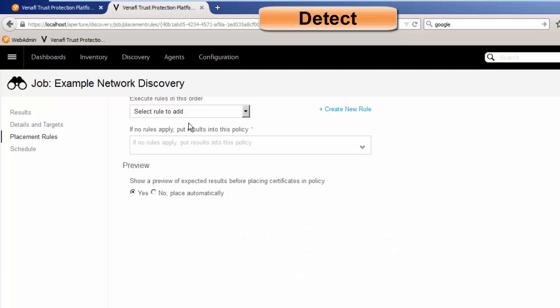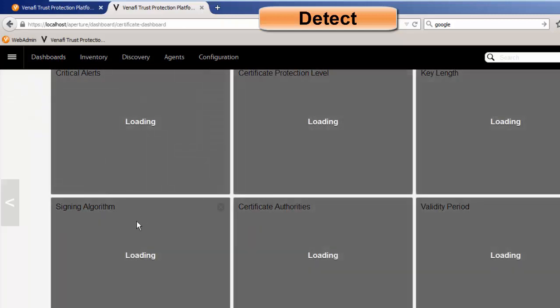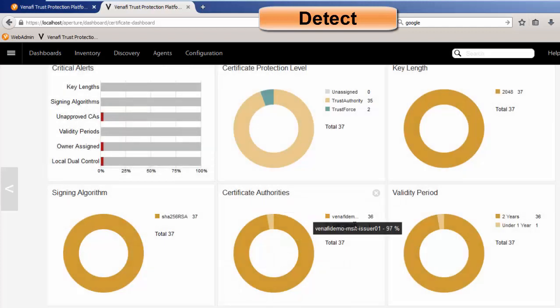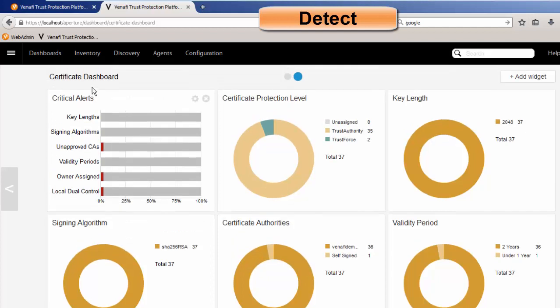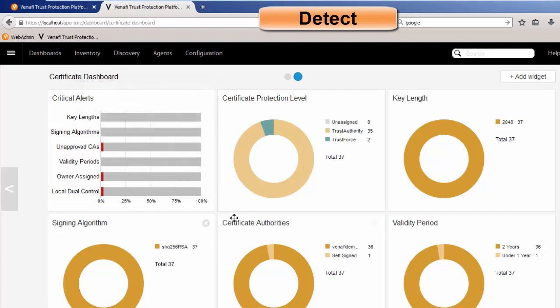Now the other thing with detection is we need to have a portal and a dashboard so the user gets immediate visibility into the population of their certificates. So if we go to dashboards, go to certificates. You'll notice that we're looking at things such as key lengths and validity periods and the certificate authorities. We can see if they're self-signed, exactly all of our certificate authorities. We also get the critical alerts. So if there's key lengths that we need to work on or unapproved CAs, we can hover there and it shows us information such as compliance with SAN, CSEs or NIST or PCI DSS information. And then so we get immediate views as to what's happening here.